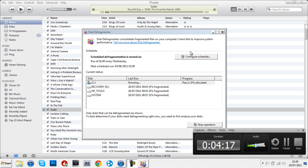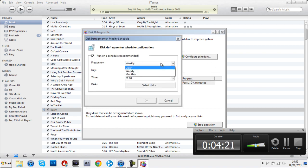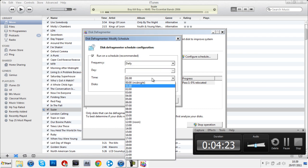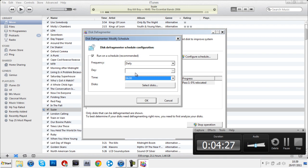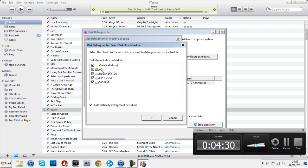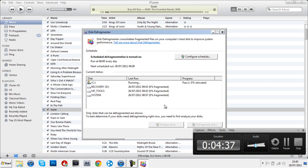Also, you can configure schedule to make it do it by itself. I'll make it do it at 6 in the morning for all disks. There we go, it does it for me now every single morning.